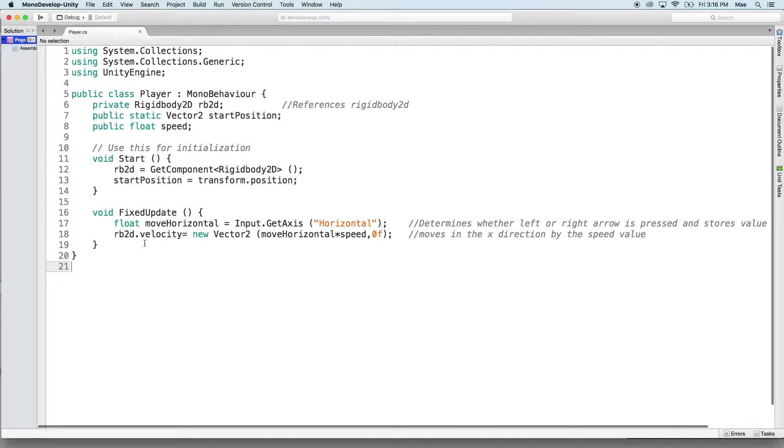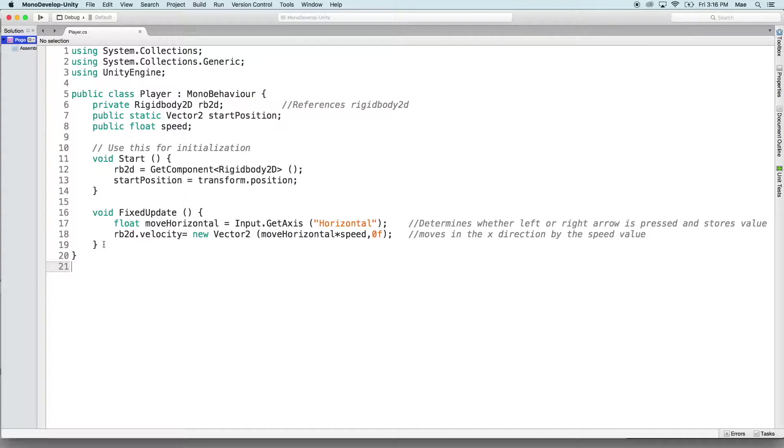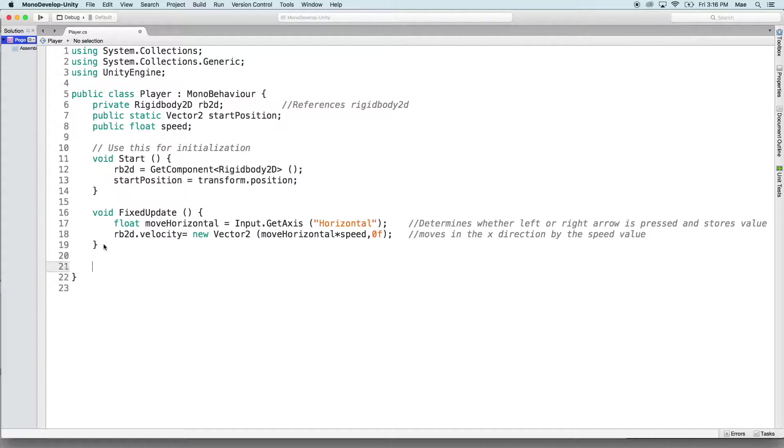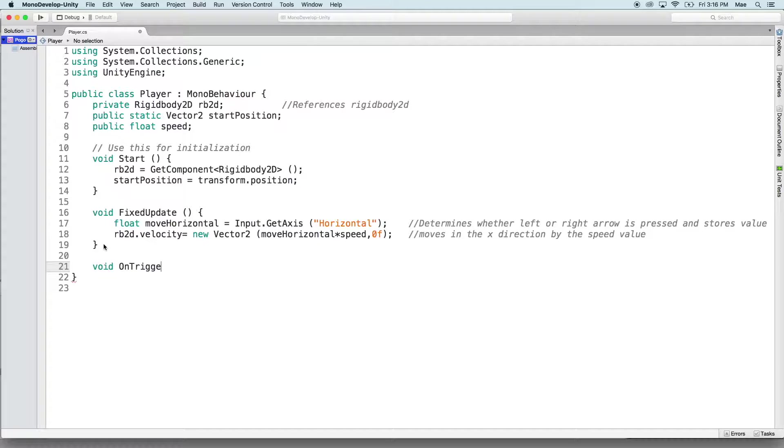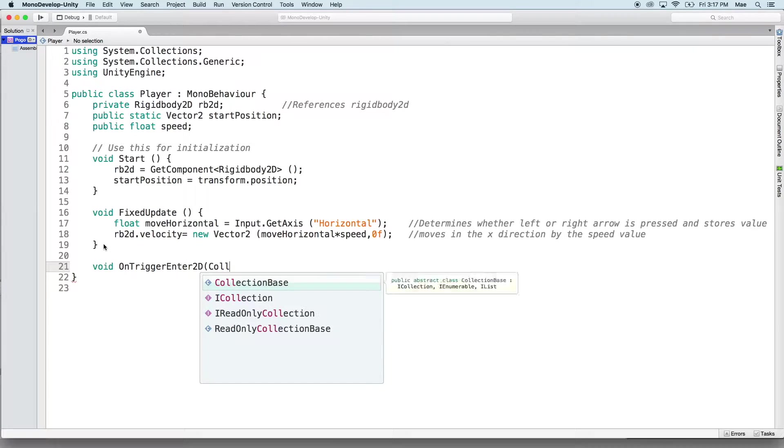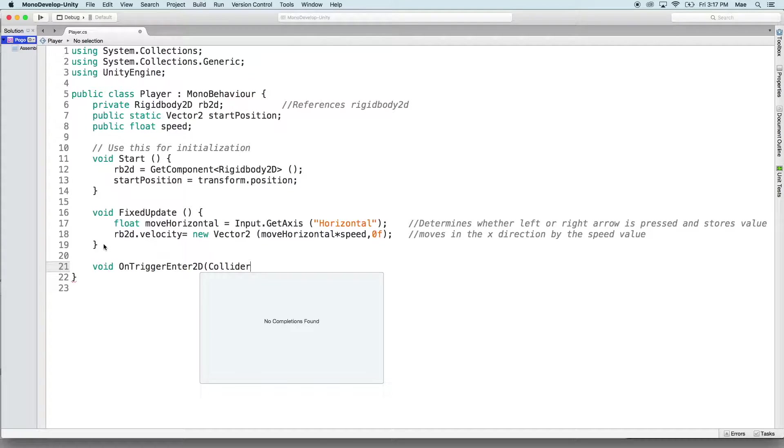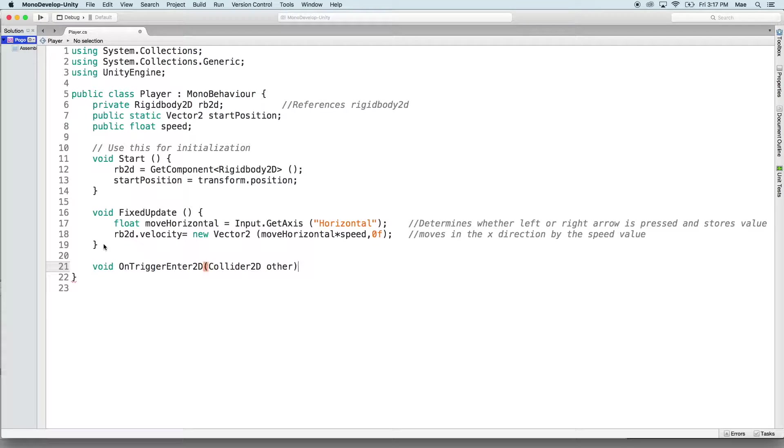We're going to do a new function and this one's going to be called void OnTriggerEnter2D collider2D other.